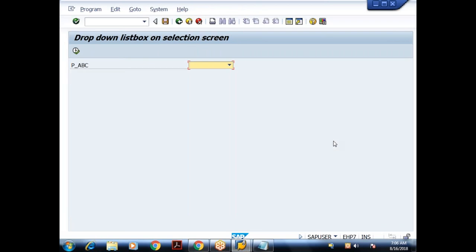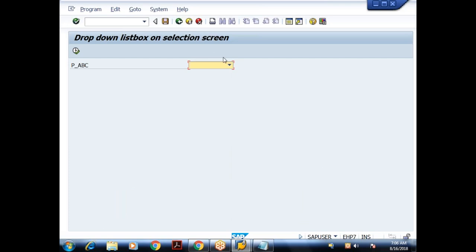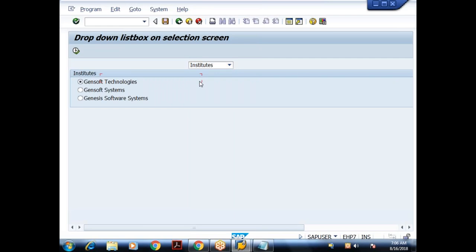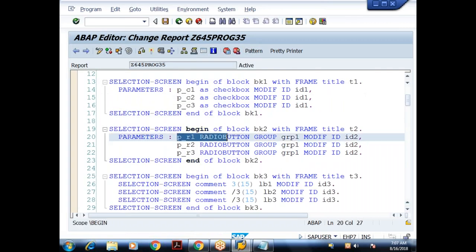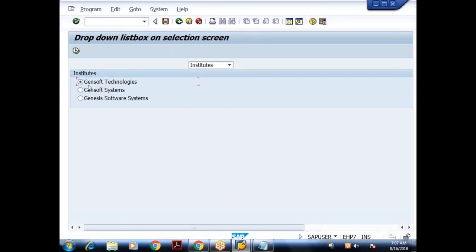Earlier pressing F1 showed 'no documentation available' on the status bar. Now I've handled AT SELECTION-SCREEN ON HELP-REQUEST for P_ABC. When I press F1, I get the information message: 'F1 help for dropdown' — the event got triggered. I can also handle F1 for other elements: AT SELECTION-SCREEN ON HELP-REQUEST FOR P_R1 (first radio button), FOR P_R2 (second radio button), and FOR P_C1 (first checkbox), each with their own message.